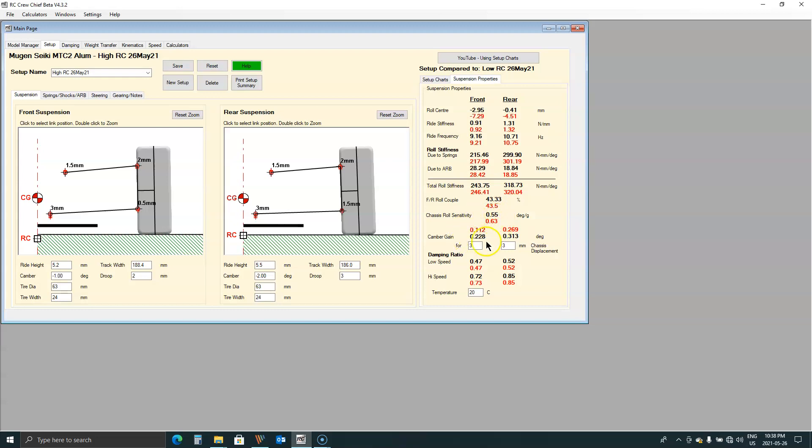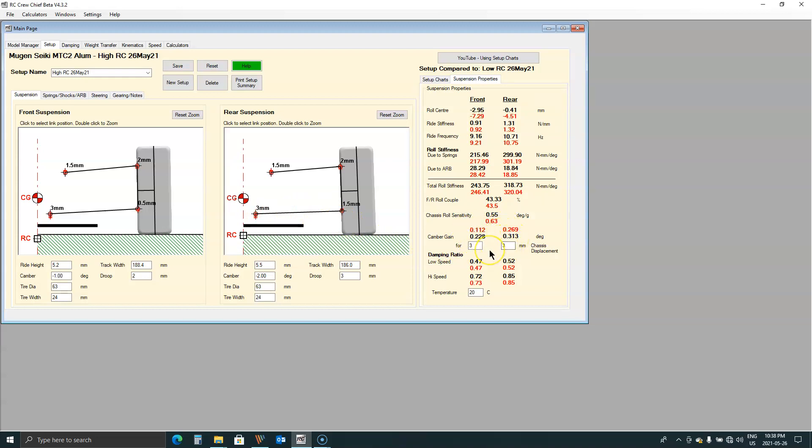The other thing that changes is the camber gain because we've changed the geometry between the upper and lower arms. Now I debated with whether I should try and match these out and I figured no I'm just going to keep them the same, just going to leave camber gain alone and it is whatever it is when I raise the inner arm up. So what happened?